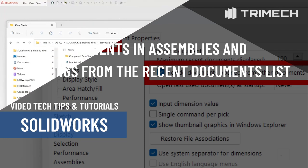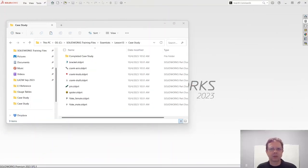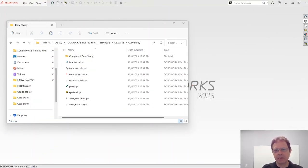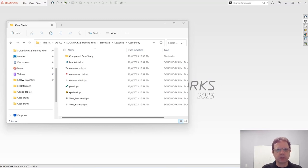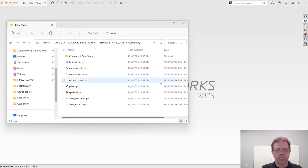Hello SolidWorks power users. This is Alim Vargatur with another productivity tech tip, and this time I'm going to focus on quickly inserting components in assemblies or creating new drawing views.